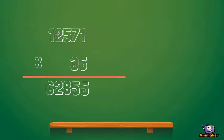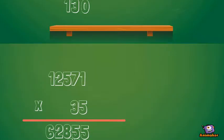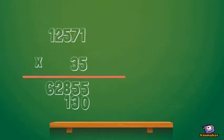Now the next row is the same thing, but we have to add a 0 because it's a different place value. So 3 by 1 is 3, and then 3 by 7 is 21. We would carry the 2 over the 5.